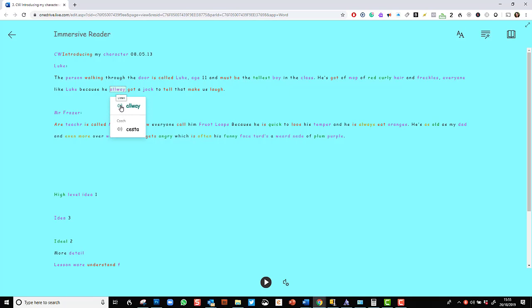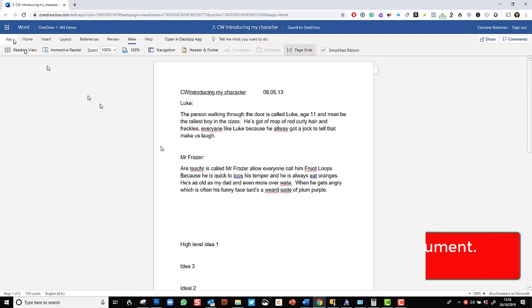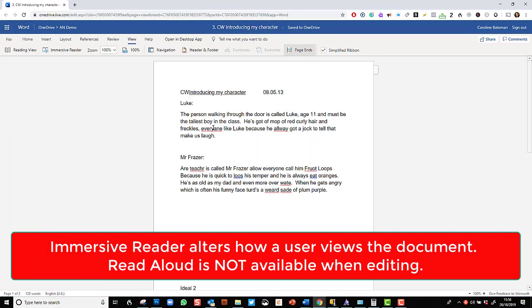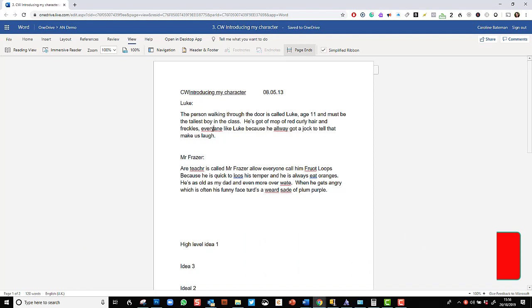It will read it, but it won't change it. And if I want to make any changes, I have to come out of Immersive Reader. So it's very much a reader as opposed to an editor. I hope that makes sense. But once I'm out of the Immersive Reader, there's nothing to stop me correcting the spelling mistakes now in Word Online.